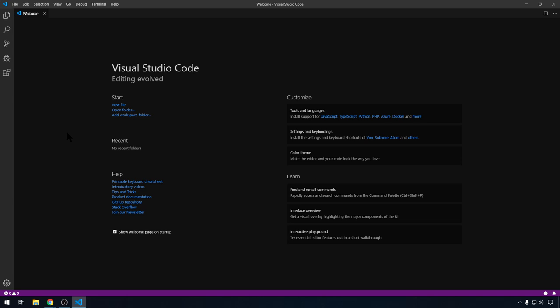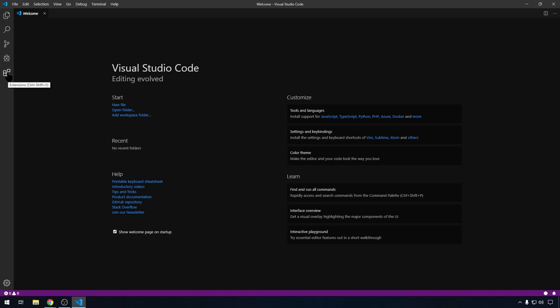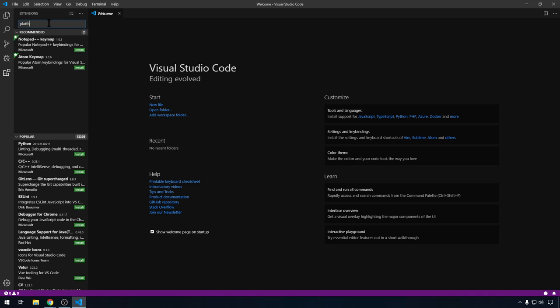So we still have to use PlatformIO as our IDE compiler to compile Marlin. So we're still going to have to add that even though we're using Visual Code. The easiest way to do that is to come over here to extensions. And then you can search for PlatformIO. And we want this top one, PlatformIO IDE. We'll hit install.